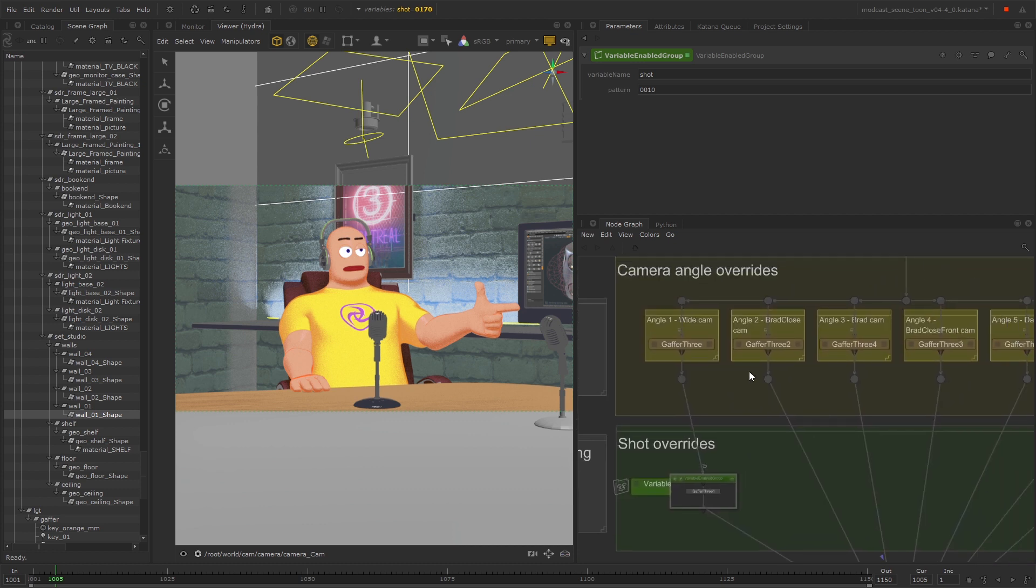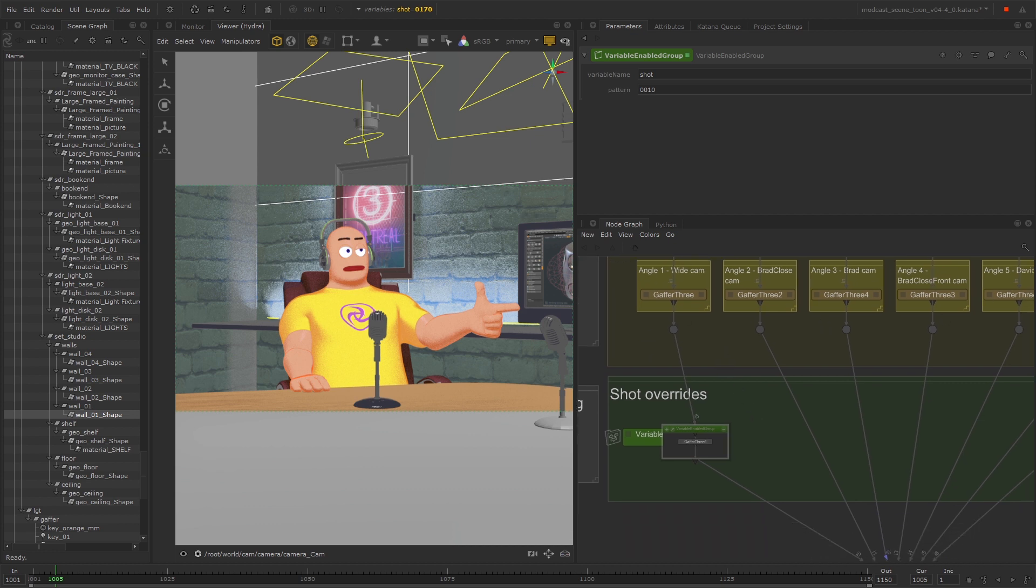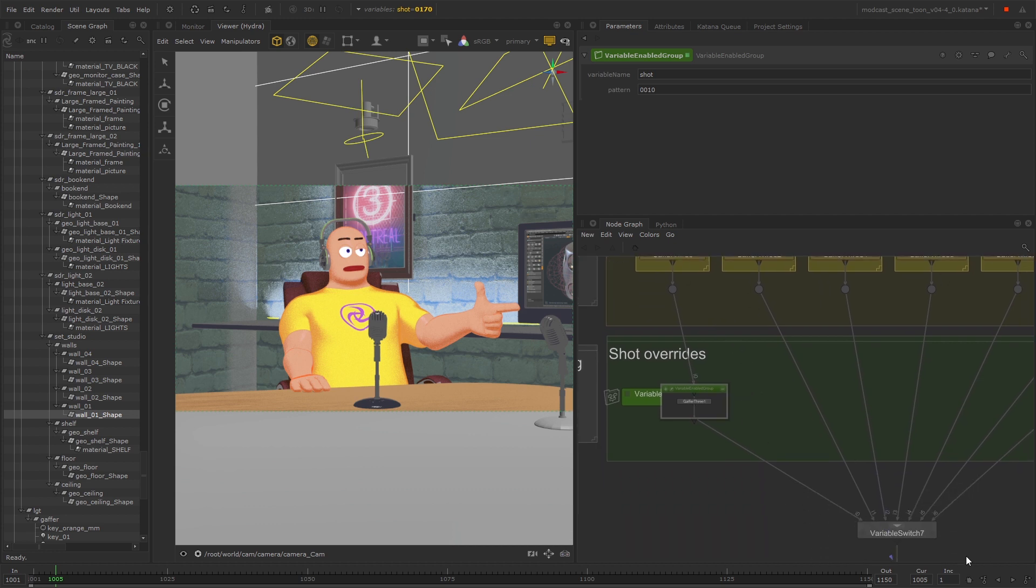For example, in this case we've made changes on a per camera angle basis and now using the variable enabled group to make changes on a per shot basis as well.